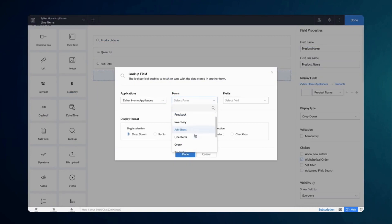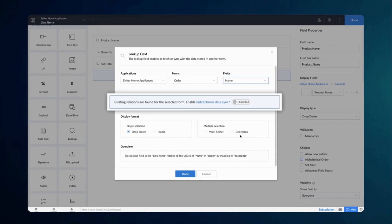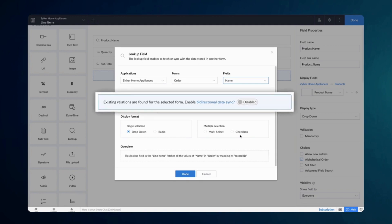From the advanced field section, select our main form, the order form, and choose the relevant filter link. In our case, let's choose the name field. Creator automatically detects if a relationship already exists between these forms.